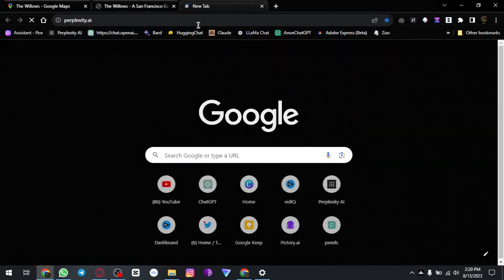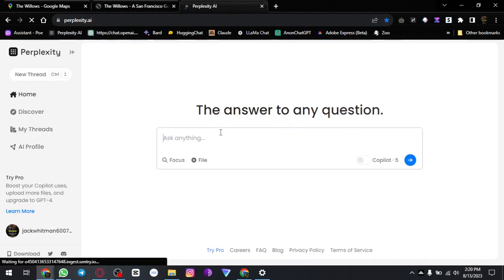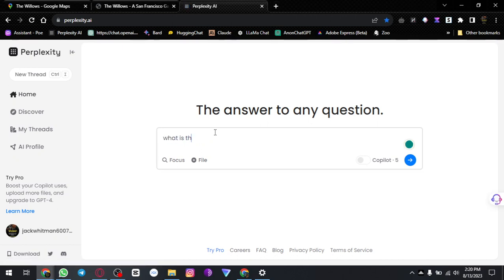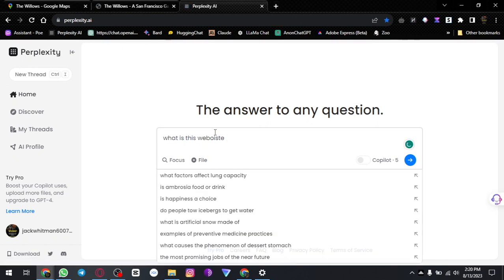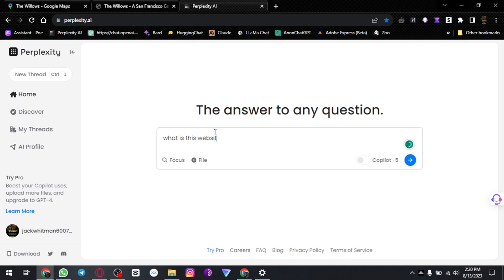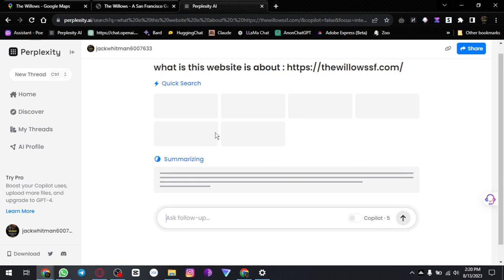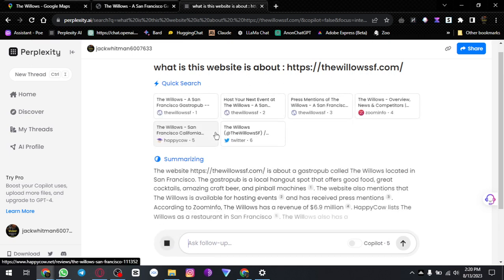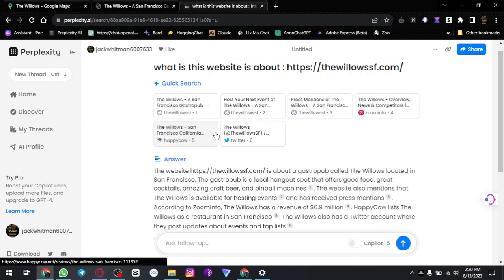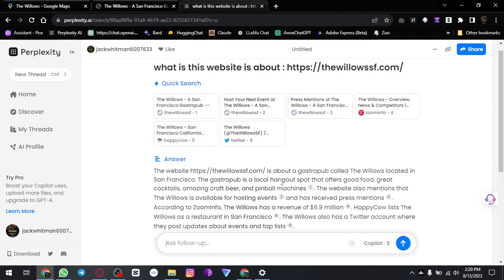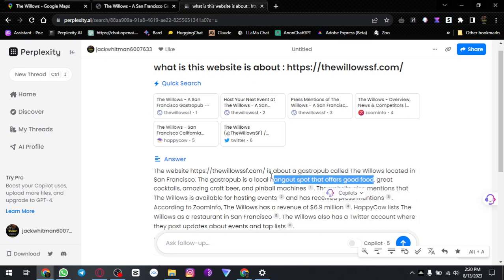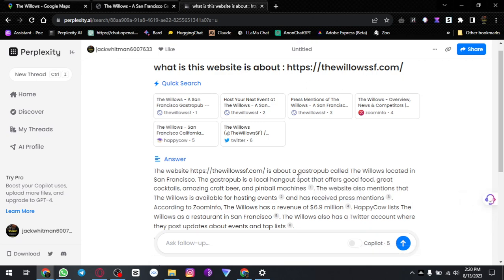What is Perplexity — what is this website? It is about locating a local hangout spot. It offers a local hangout spot.